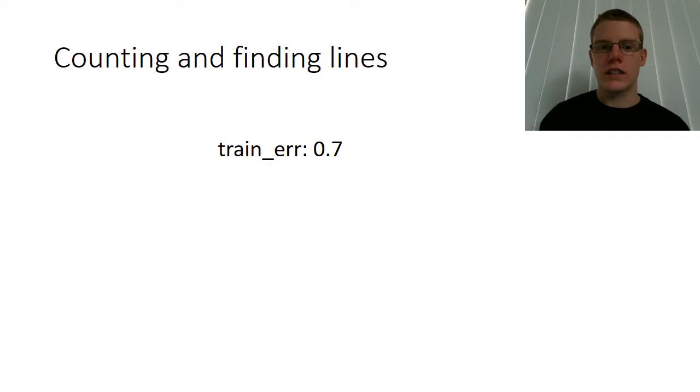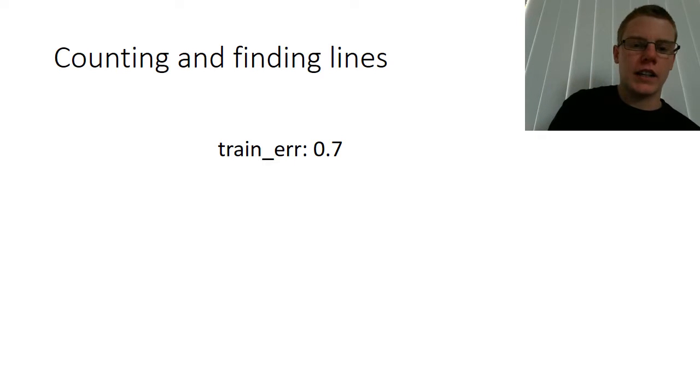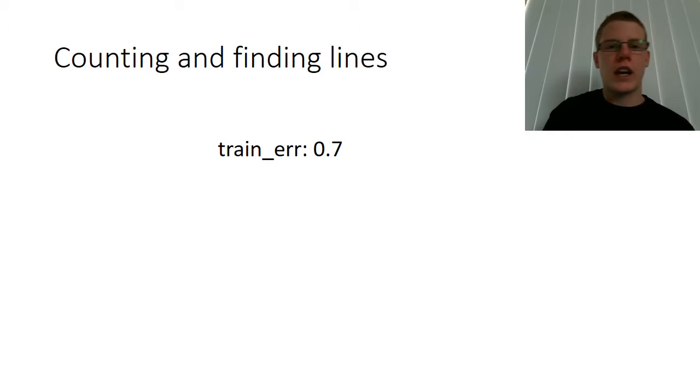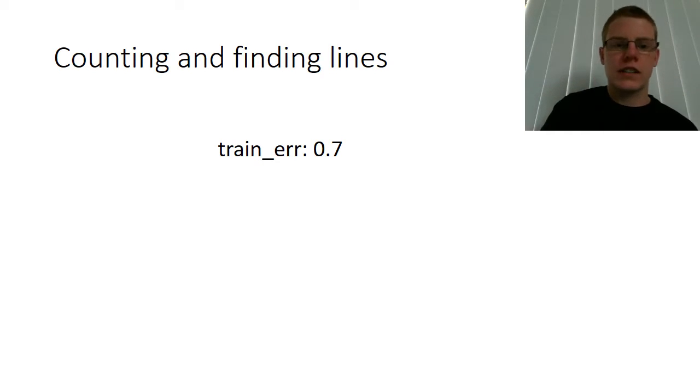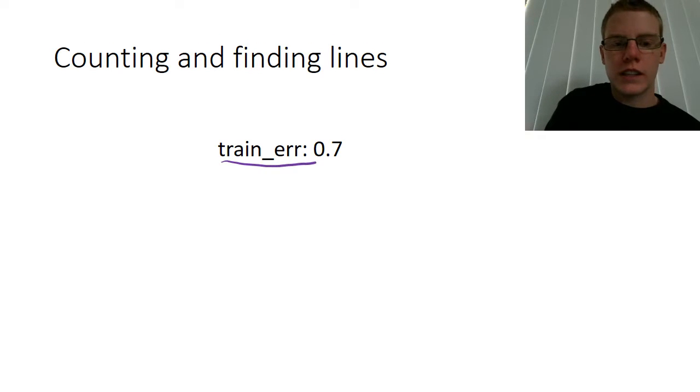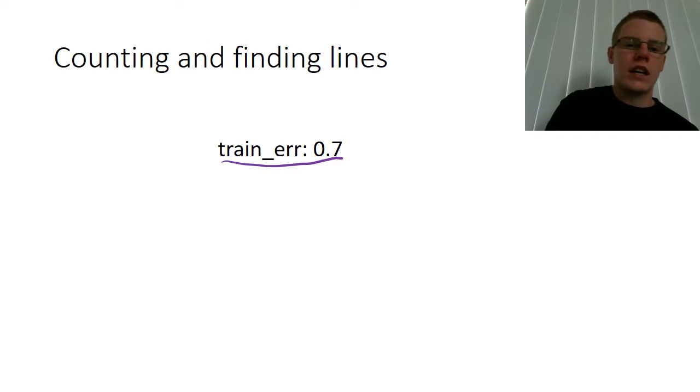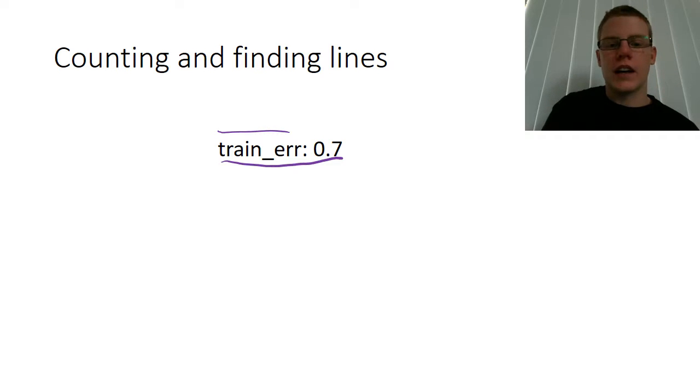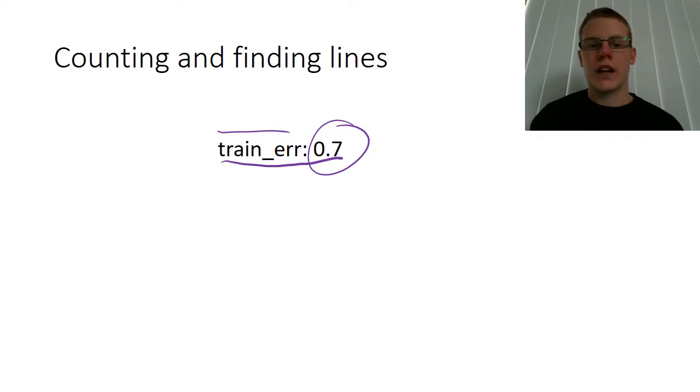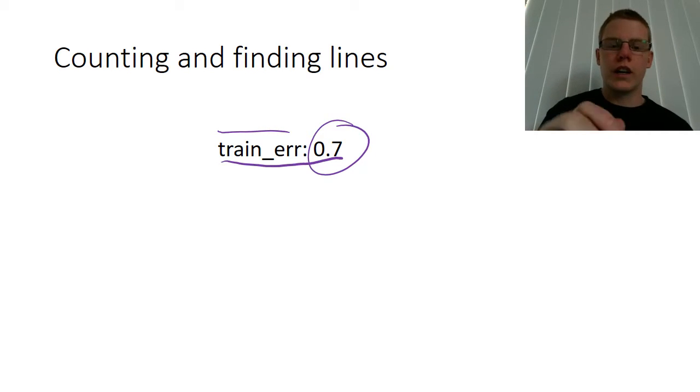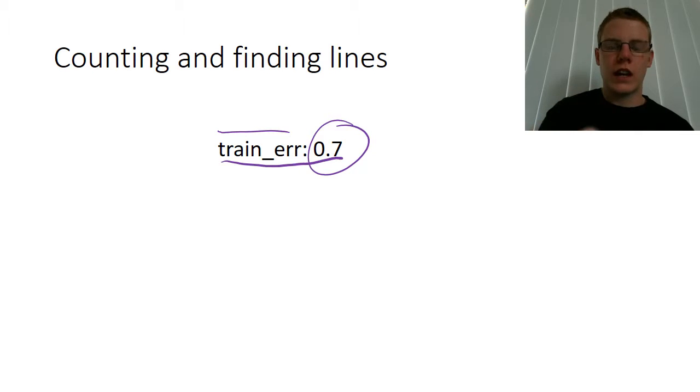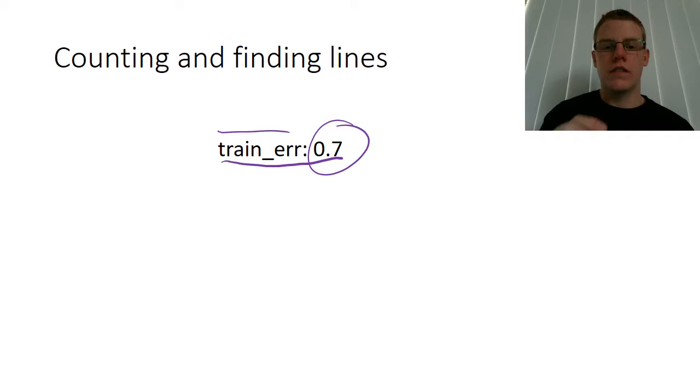Each of the lines had somewhere in that huge chunk of text a string with a key that said the training error and a value after it that was a floating point value. I wanted to find and count all of the lines where the value was less than 0.7.